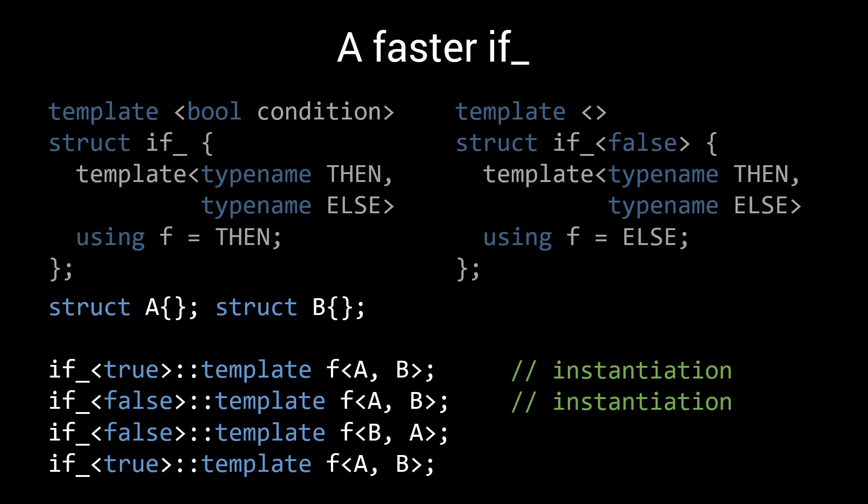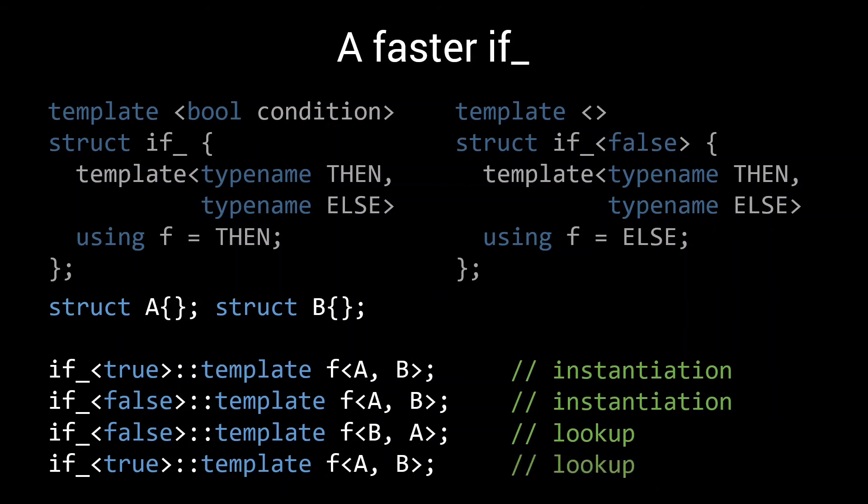Then on the third line, things get a bit more interesting. Before we were dealing with a new type here. This was the first time we had the parameters false, B and A. But now, B and A are no longer part of the type template. So this will simply be a lookup of the if_false type. The last if statement is again the same as the first. And as such it will be super fast to compile.